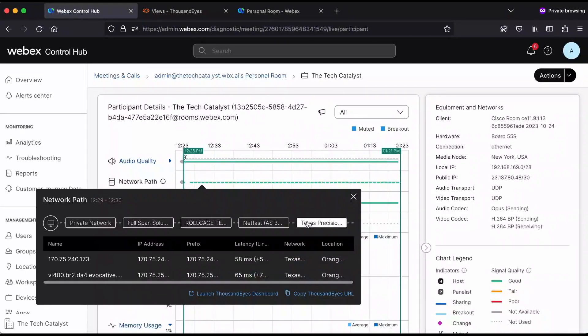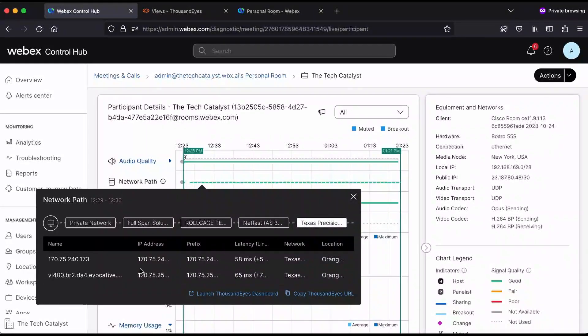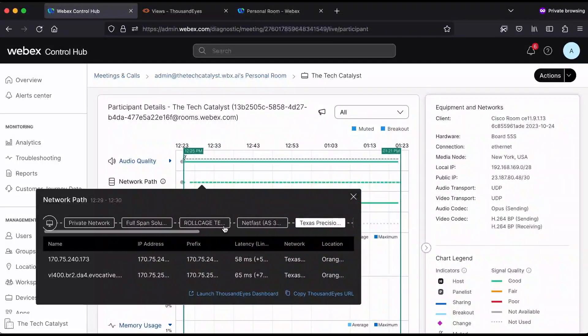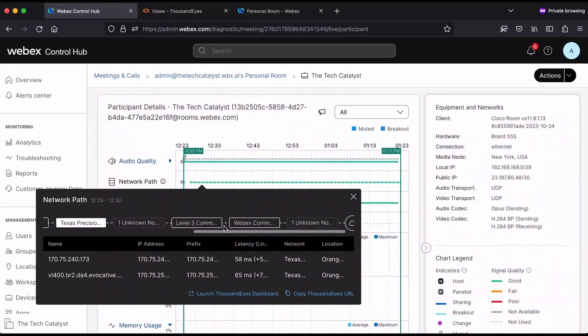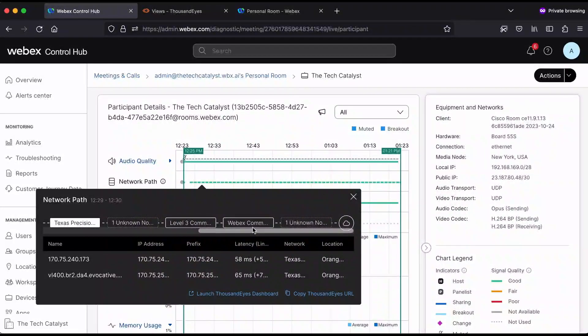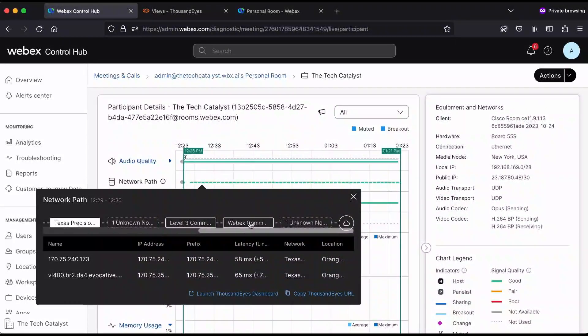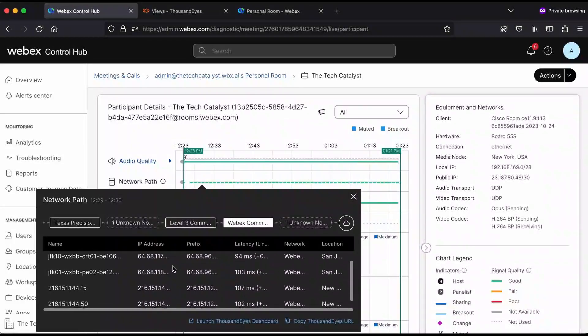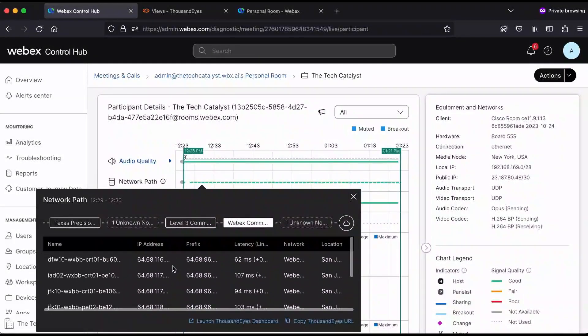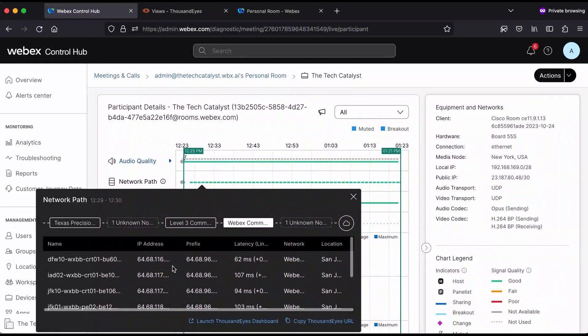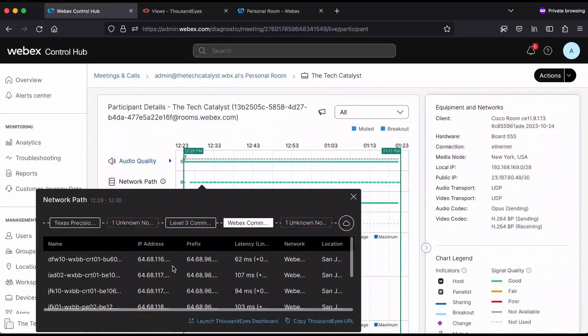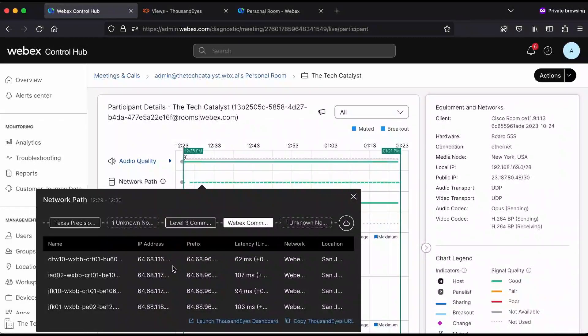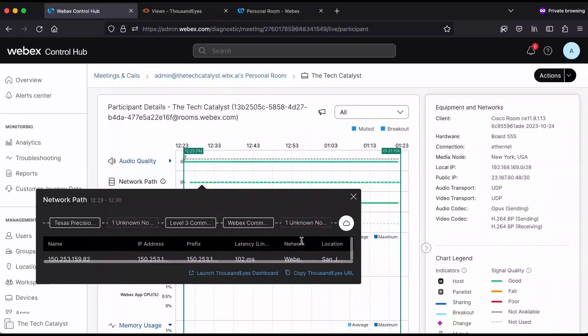Next is this hop, Netfast, Texas Precision is the next. You can see there's actually two router hops in that path and on and on until you get to the service that you're connecting to. In this case, we're connecting to Webex. There's a handful of routed hops inside of the Webex network as well, but again, ultimately, you get visibility into that full path along the way.